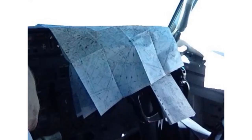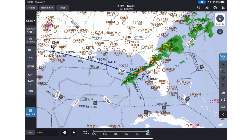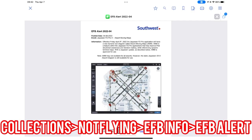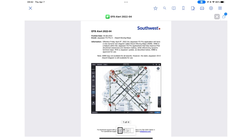Many of you remember the old paper Jeppesen enroute charts that we used to use, but then we switched to dynamic and interactive enroute maps inside of the Jeppesen application. For the past four years, numerous teams at Southwest and Jeppesen have worked really hard to provide you with this new enhancement, and we just signed the contract. Instructions on how to install this update for your EFB are available in the EFB Alert in Comply.